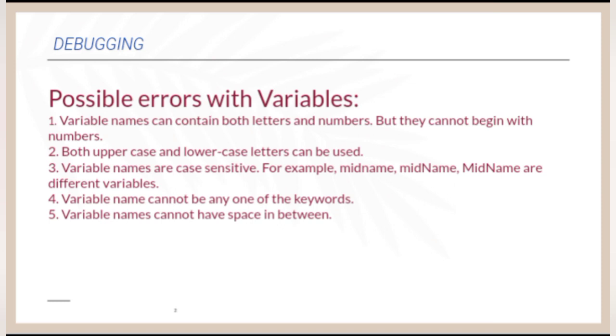Variable names are case sensitive. For example, midname with M-I-D as small letters. Instead of, if we are using M as capital, that are different variables. So that time the error will occur.